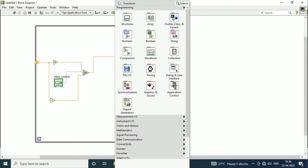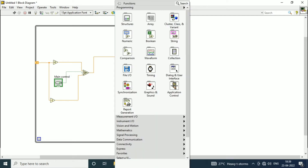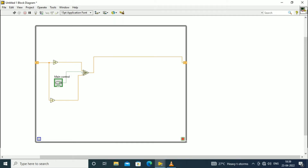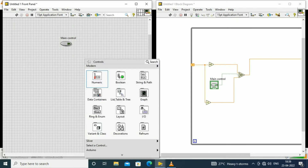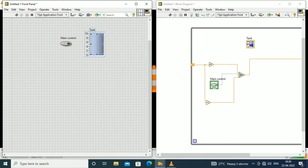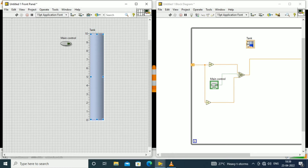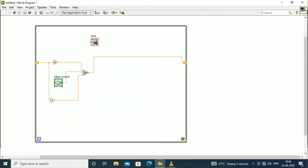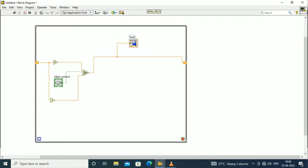Then we will place the tank to monitor the level of the tank. We will place it in the front panel — in the numeric palette we will select the tank. The maximum limit of the tank will be selected as 100. After selecting 100, the output of the selector switch is connected to the tank also, to monitor different levels of the tank.